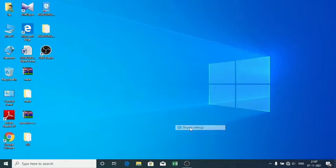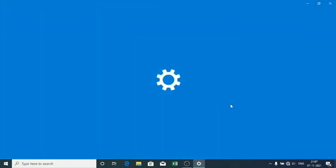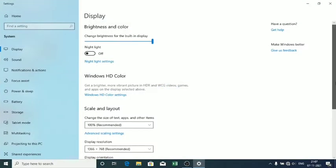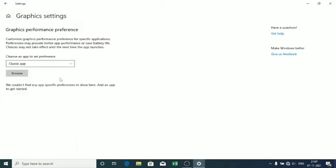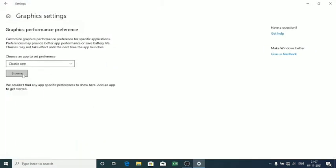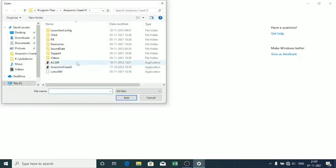Now go to display settings, and in graphics settings, browse for Assassin's Creed 3 and select it. Then set it to high performance, like this.